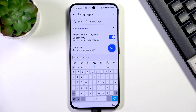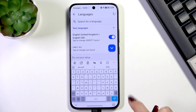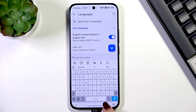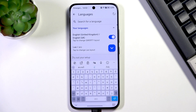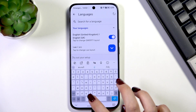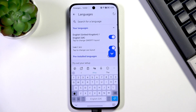And in order to change to the English language, we have to swipe on the spacebar — from left to right or from right to left. It does not really matter, just swipe. And we can easily change the layout.